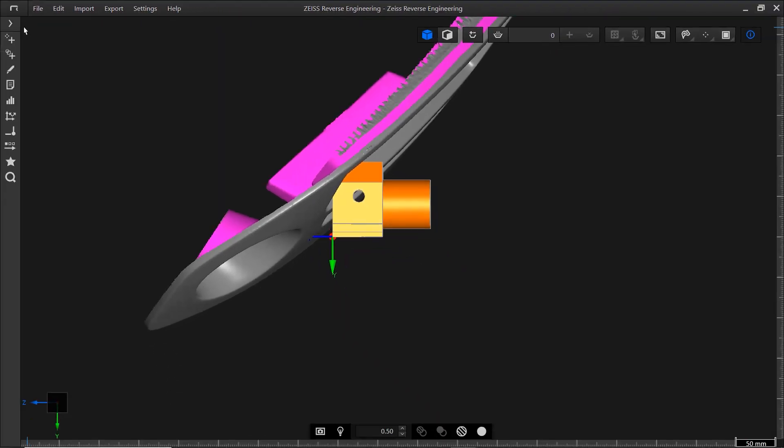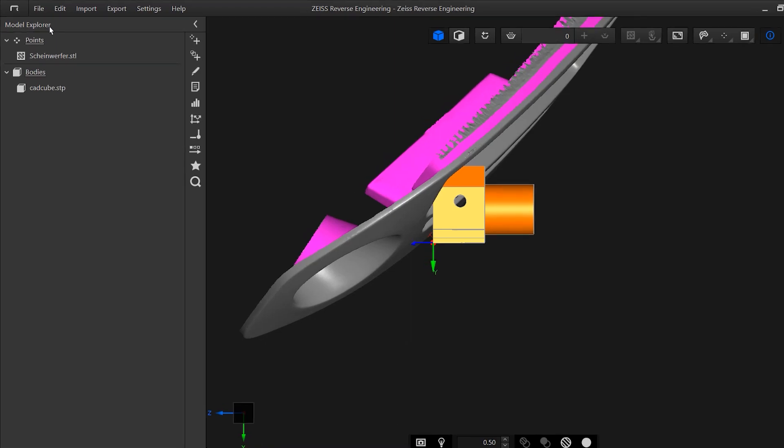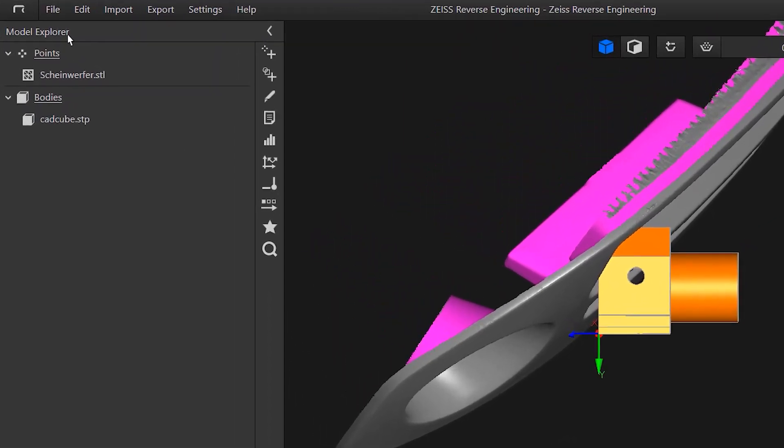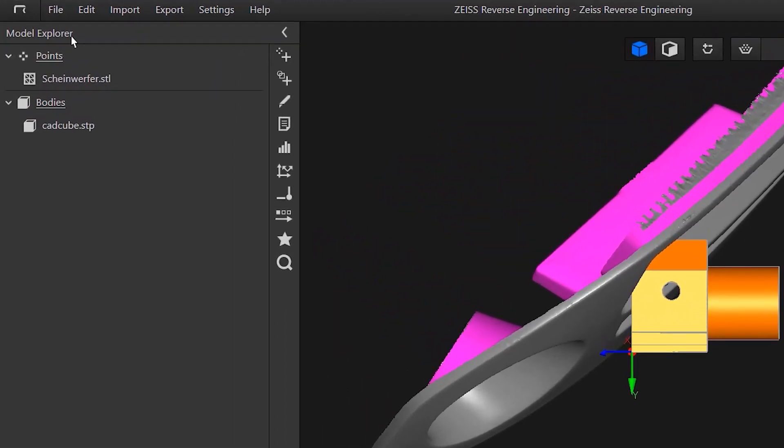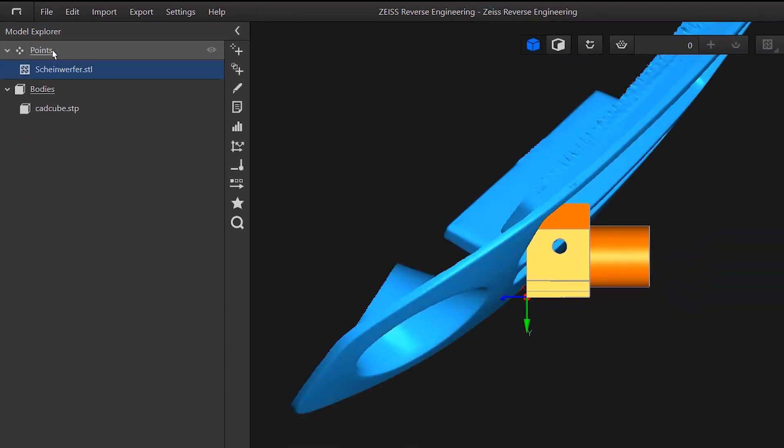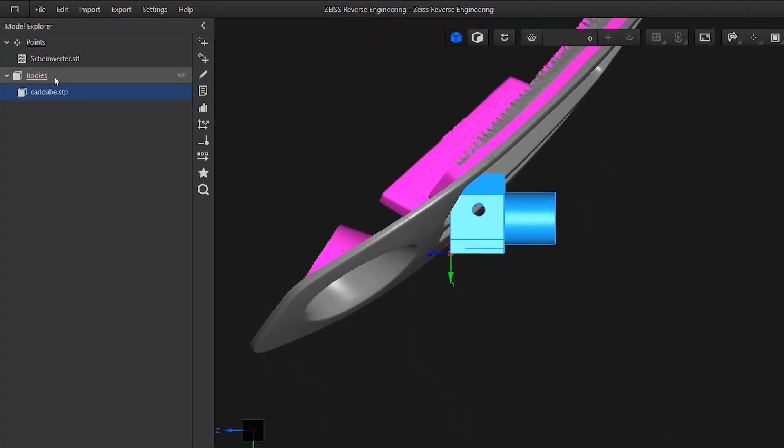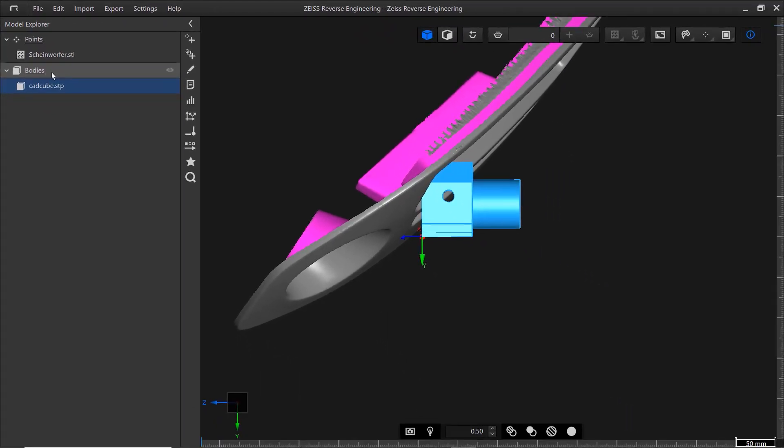When you click the little arrow underneath, the Model Explorer opens. It contains all the elements in your project. To keep things organized, elements are categorized based on their type. Meshes and Point Clouds, for example, are in the category Points. Elements you create in the ZRE software will be under Surfaces, Curves, Wires or Bodies depending on what they are. This will make it easier to keep track of your process steps.